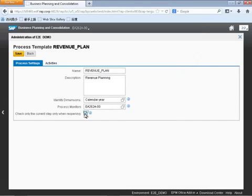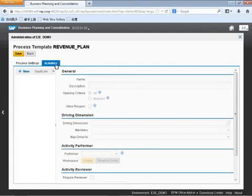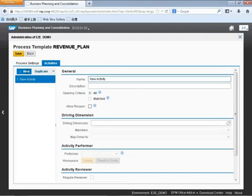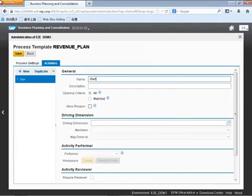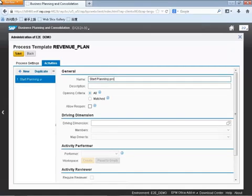As we start creating our business process flow, one of the things we're going to be focusing on is some of the activities. In this video, we're just going to create the initial activity, which is going to be starting the planning process. So to do this, we're going to be giving it a name as well as a description.